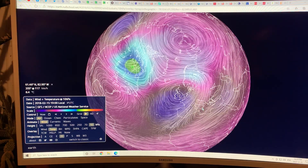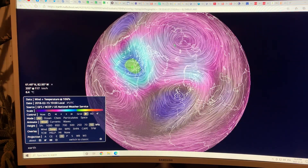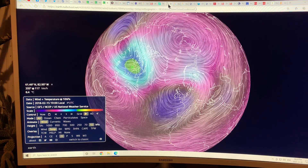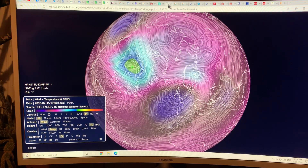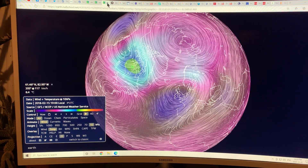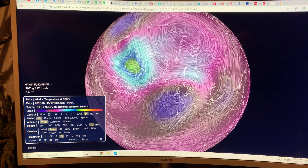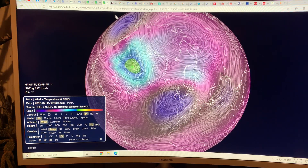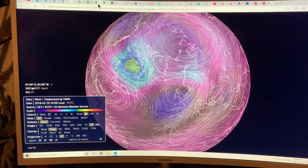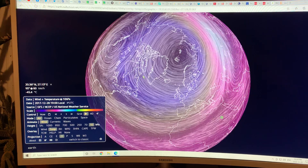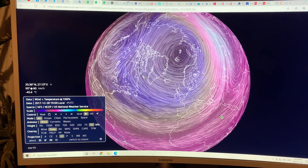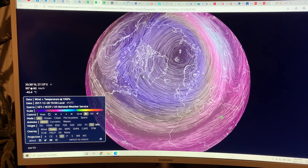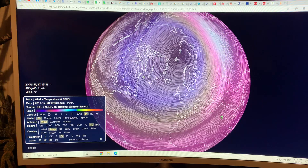In recap, we get the polar vortex split into multiple vortices during sudden stratospheric warming events, and it has huge impacts on extreme weather events on the surface. Thank you for listening.